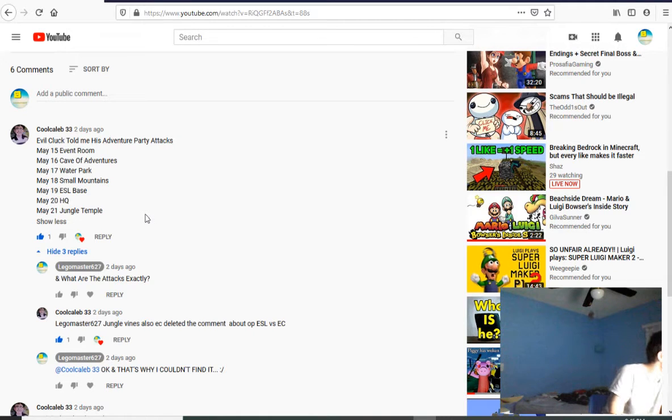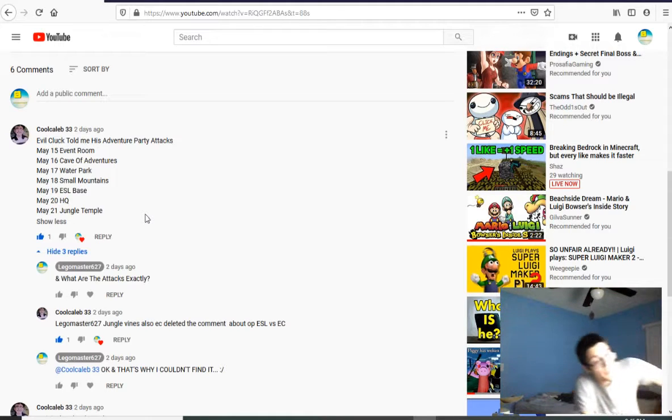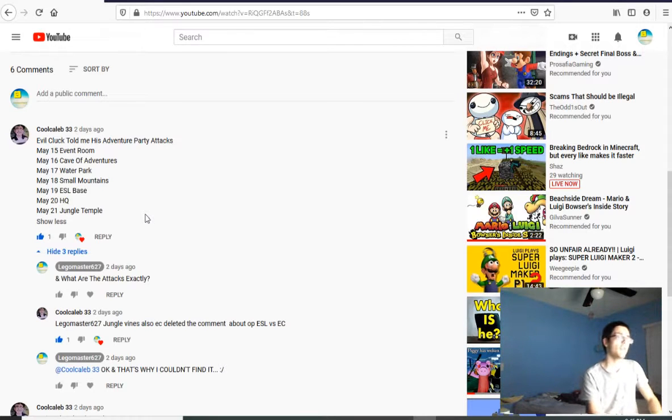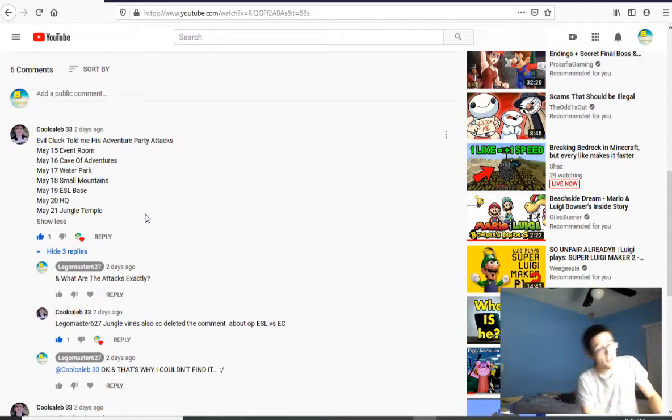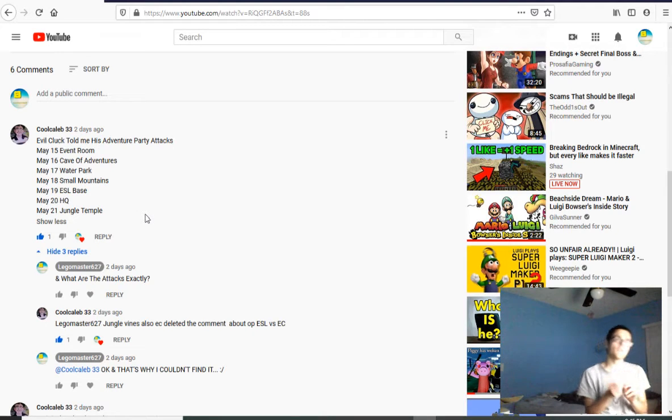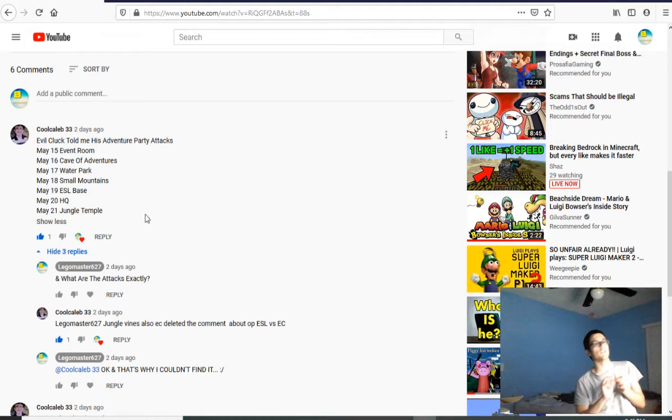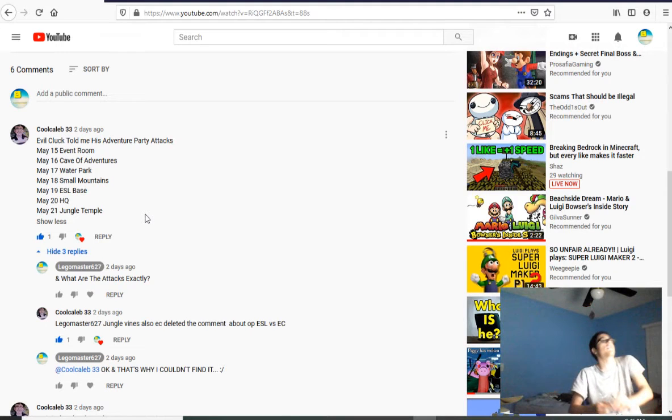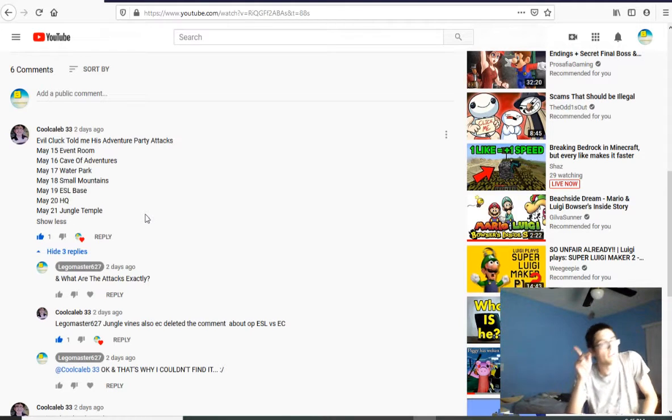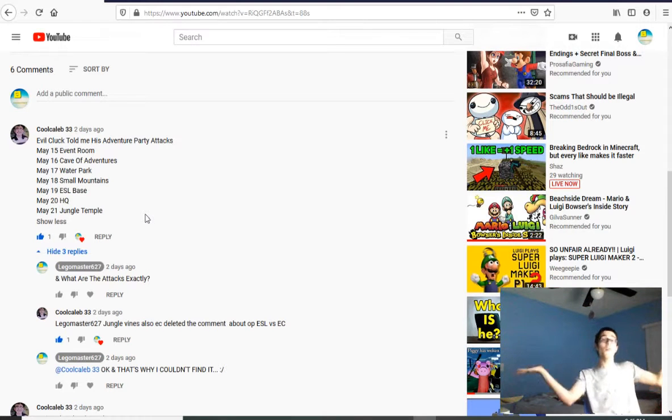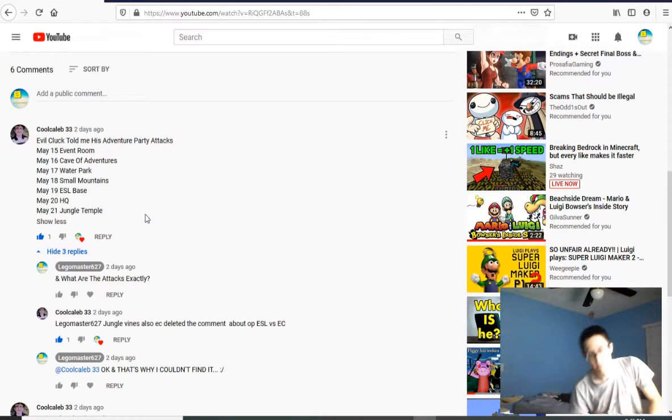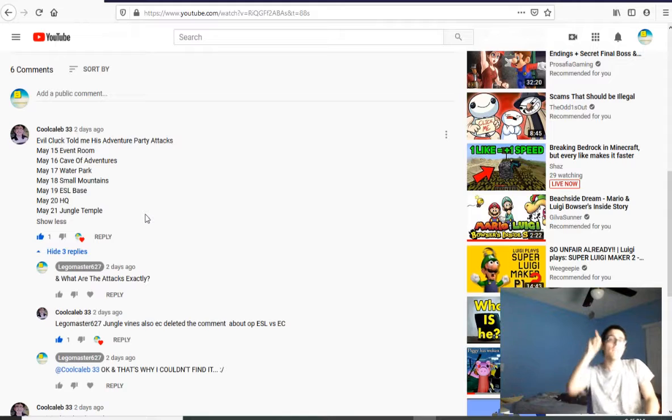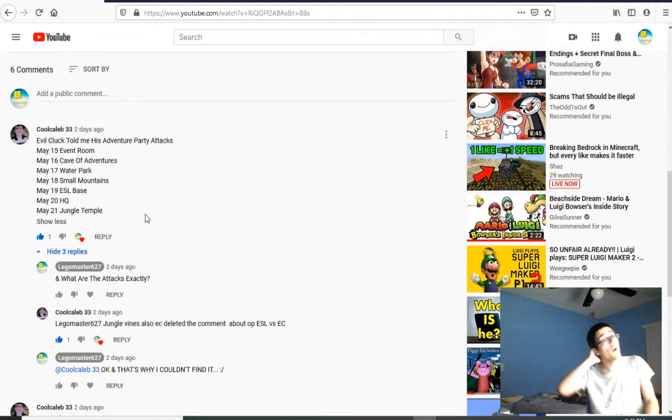Now, and he also confirmed that Jungle Vines... looks like he deleted the original comment about Operation Evil Cook vs ESL. Guys, by the way, little announcement. That actually is a thing. Operation Evil Cook vs ESL. Yeah. That's actually a thing on Lagos Island coming later this year. It's actually going to be the first event after Lagos Island Summer. And yes, for those curious, if there is Lagos Island Summer this year. Why wouldn't there be?